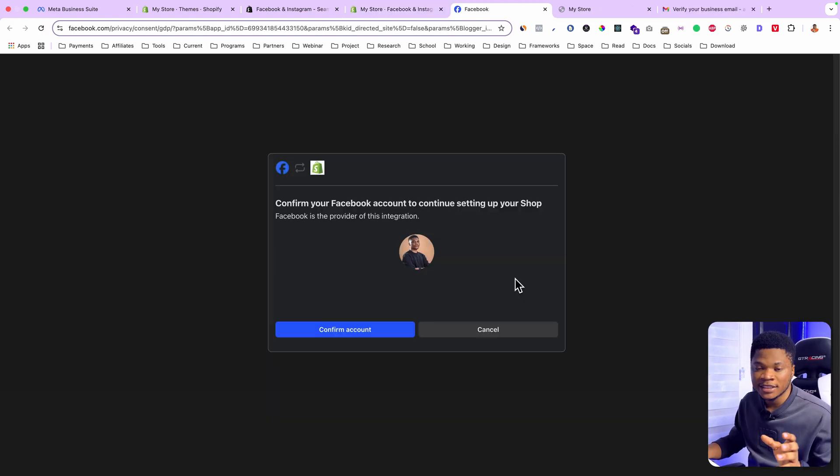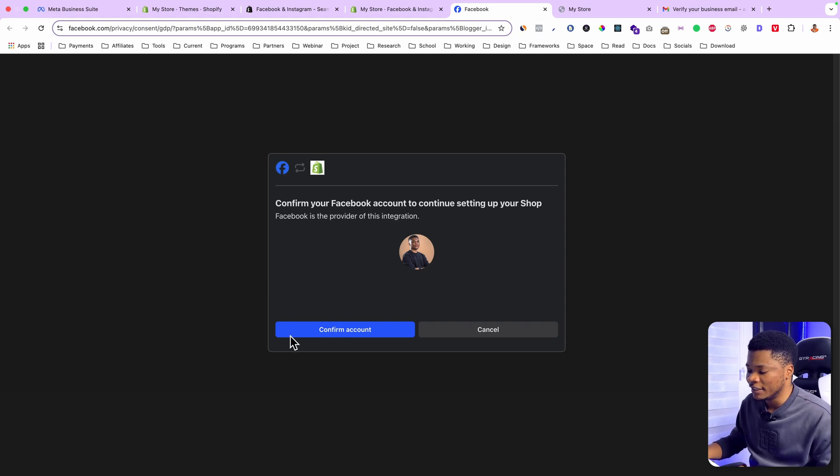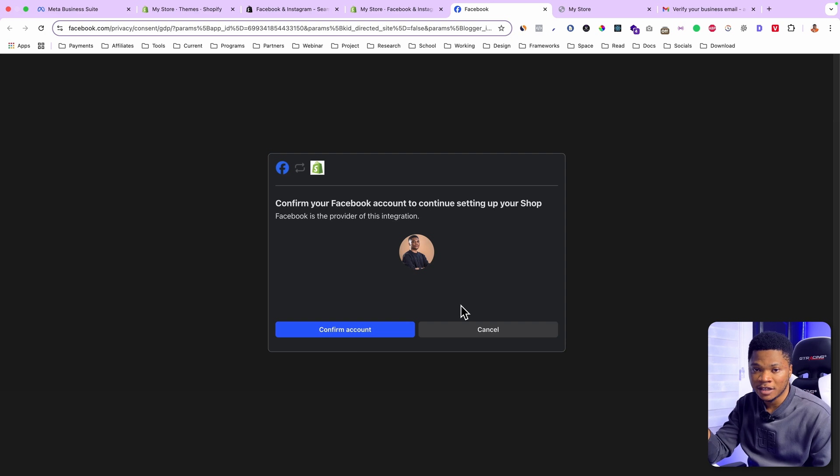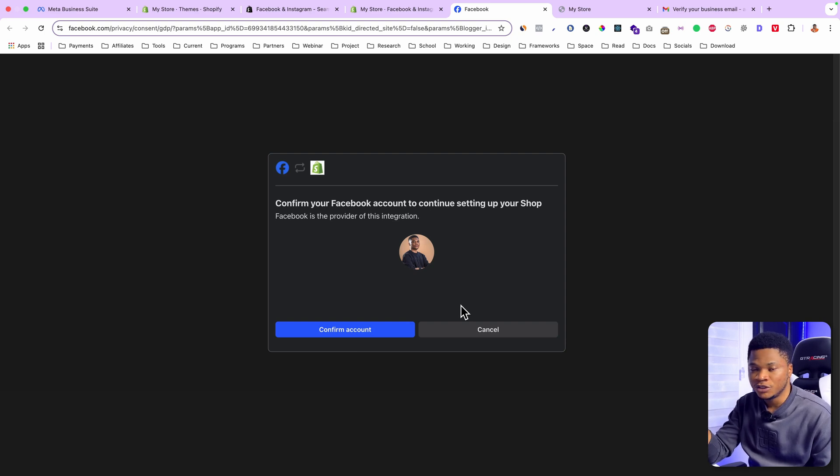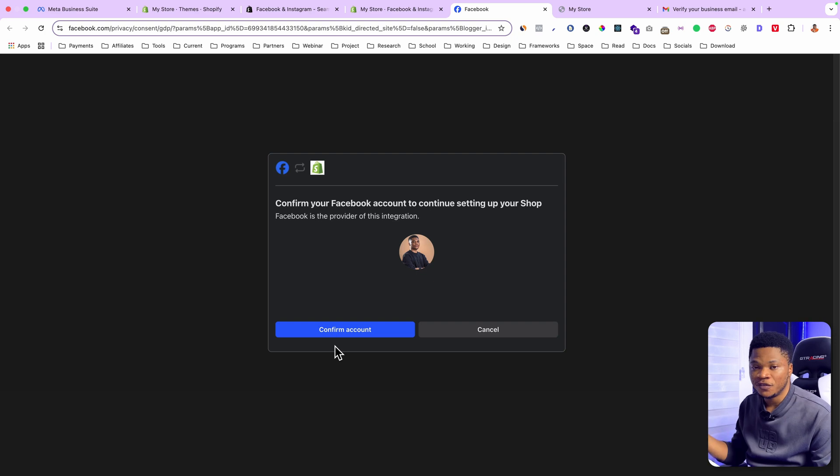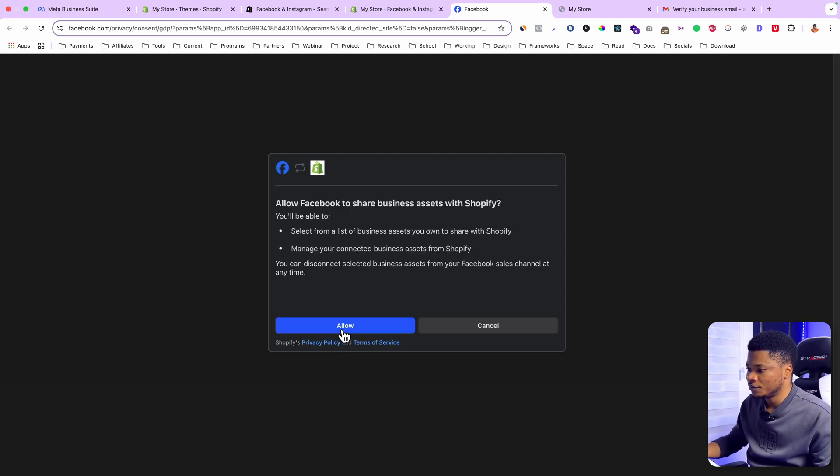Since I already have my Facebook account logged in on this browser, I can just go ahead and click on confirm account. But if you don't have your Facebook account logged in on the browser you are working on, Facebook will require you to log into your account before you proceed. So I'll just click on confirm account, and then click allow.